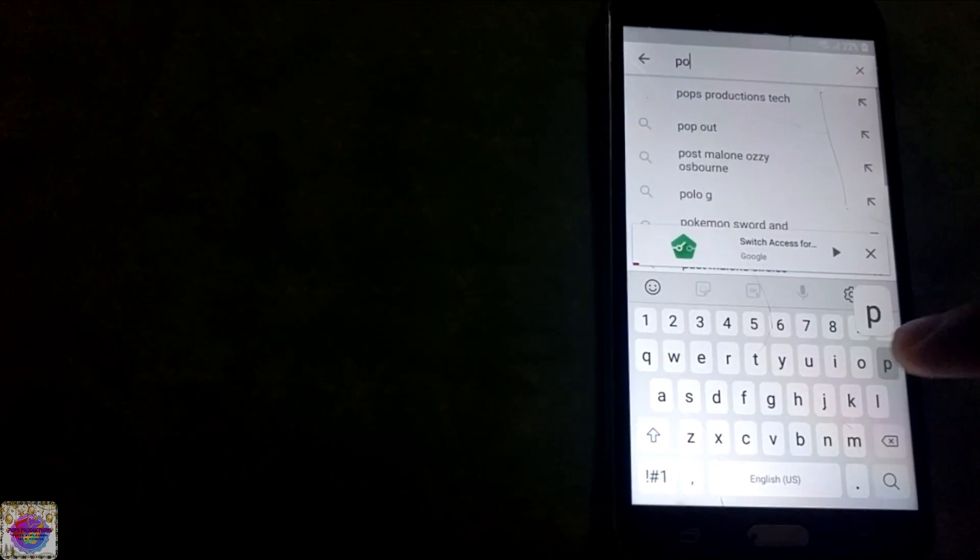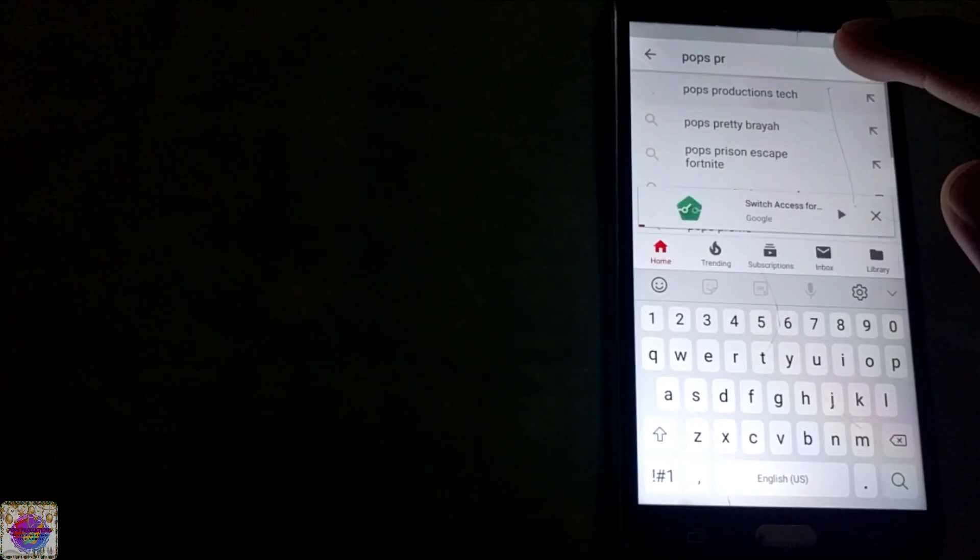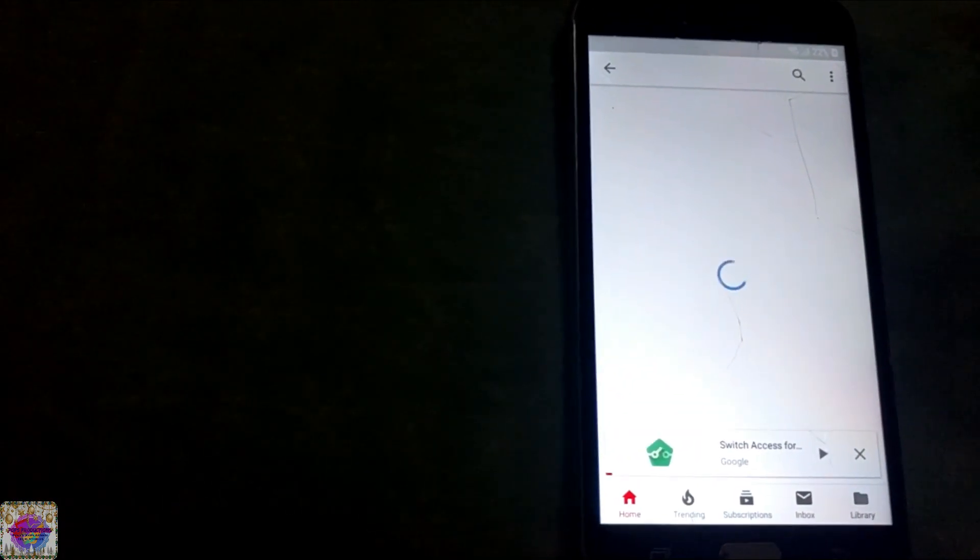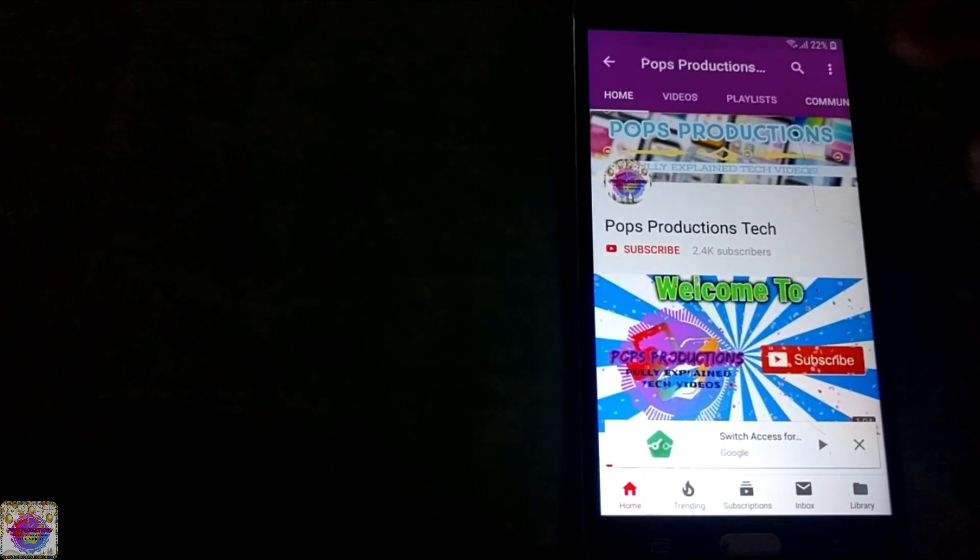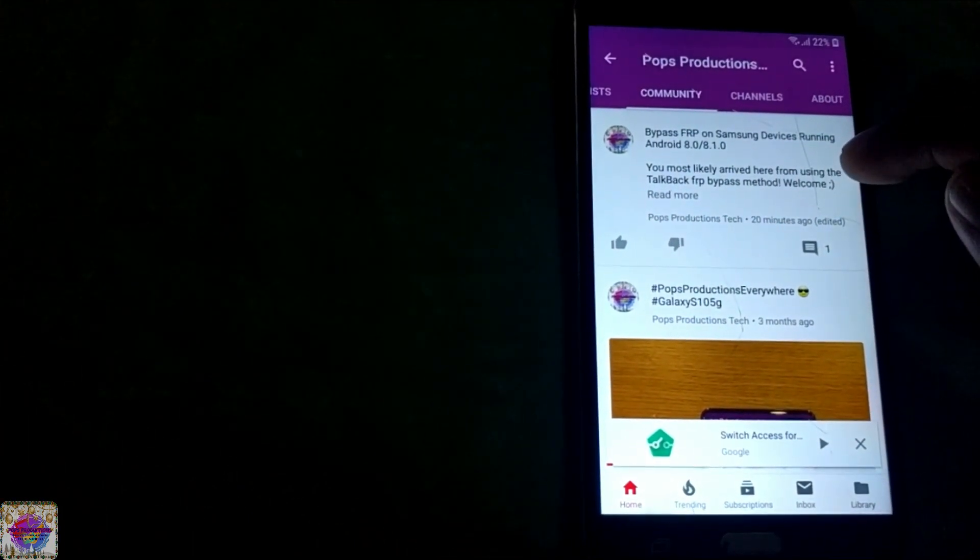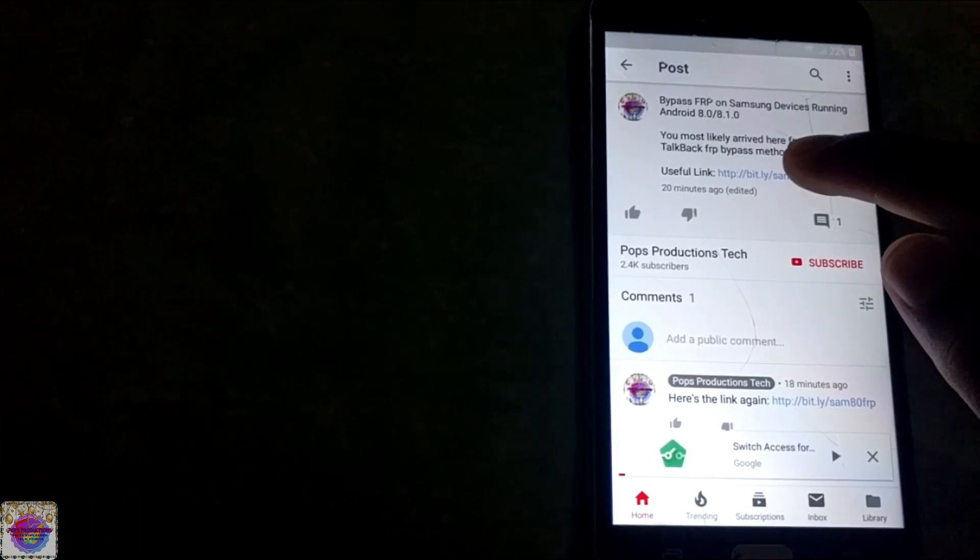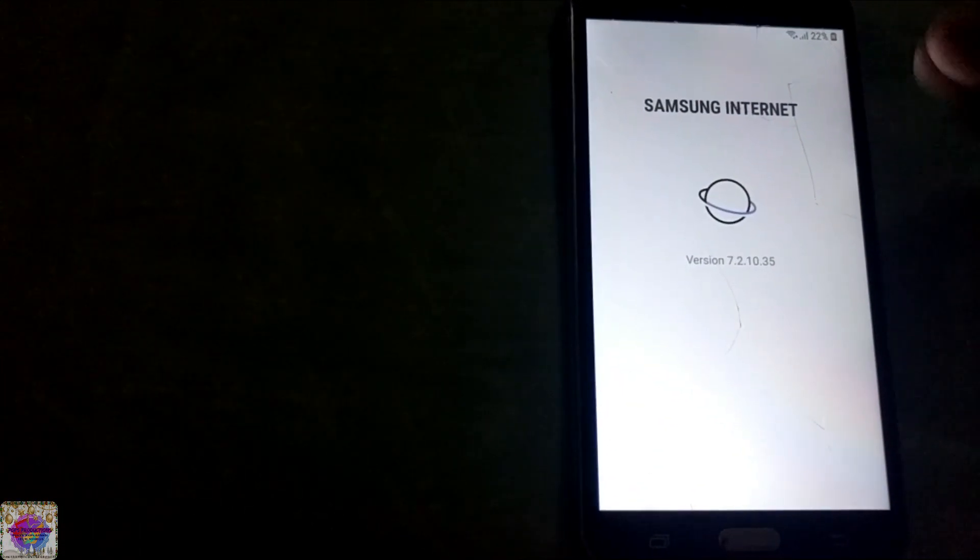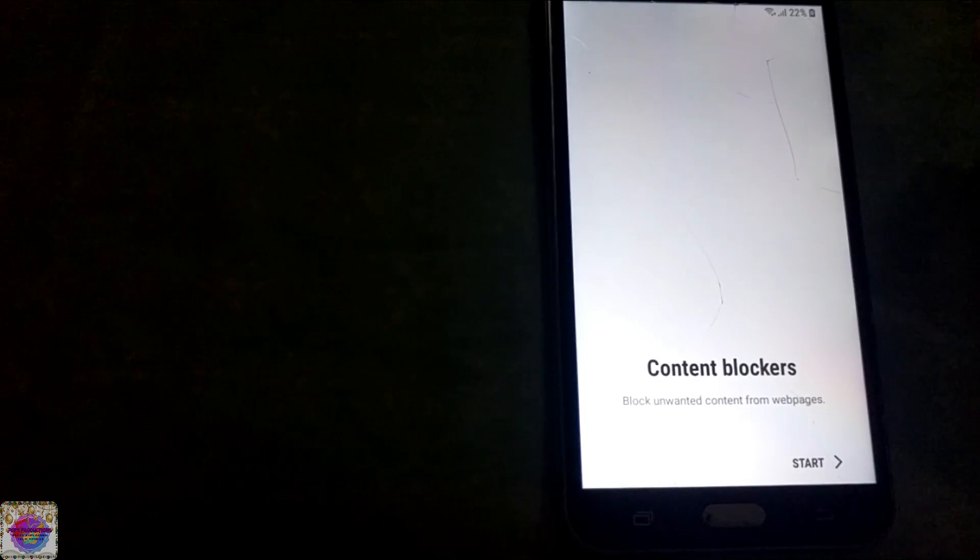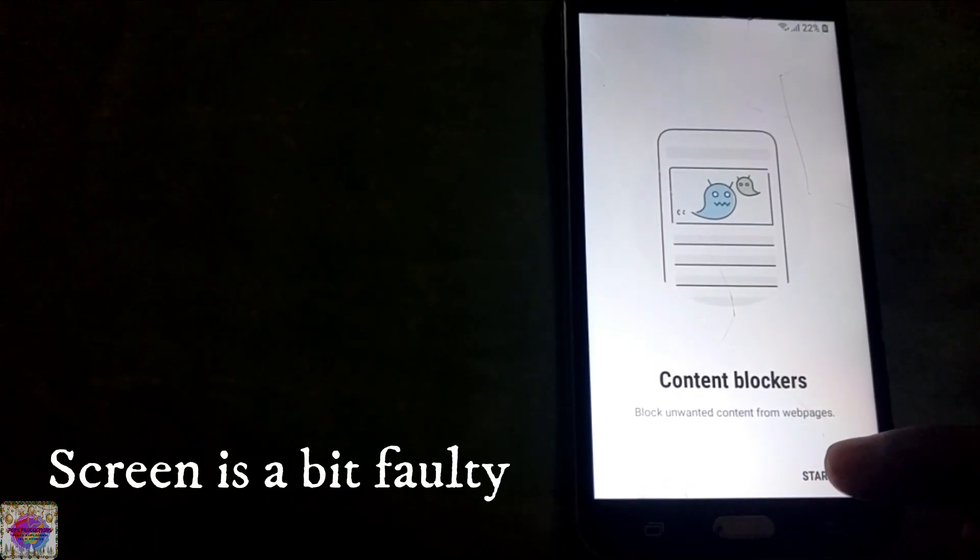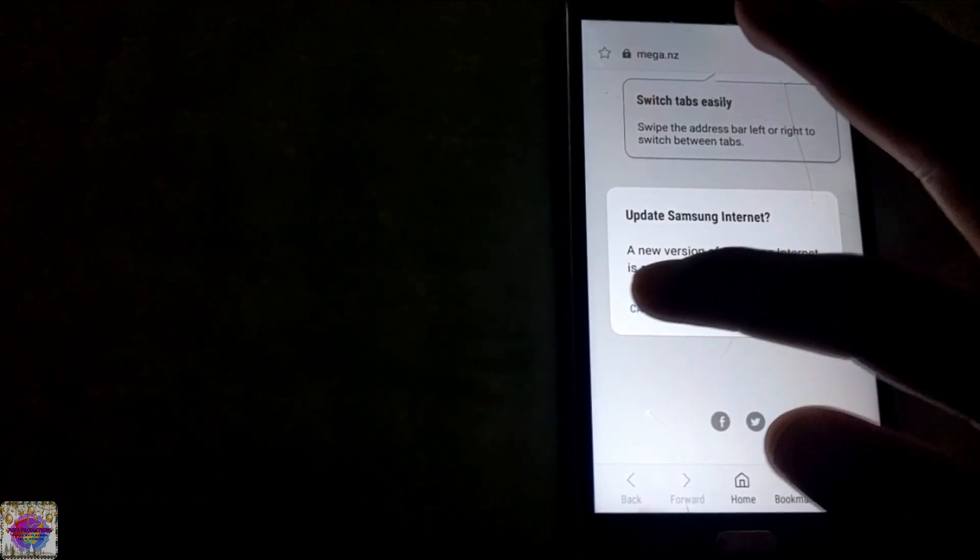I have it up here already, Post Reductions Tech. You're going to select my channel, you go to Community tab and you see this new post that I have up here. You select it and there's the link. You just tap simply on the link.